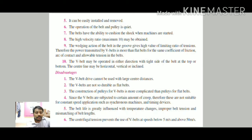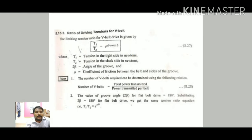Disadvantages of V-belt drive: it cannot be used for larger center distances; it is not as durable as the flat belt; the V-belt is subjected to creep, making it unsuitable for constant speed applications; it cannot synchronize with other machines or timing devices; and centrifugal tension prevents its use below 5 m/s and above 50 m/s.